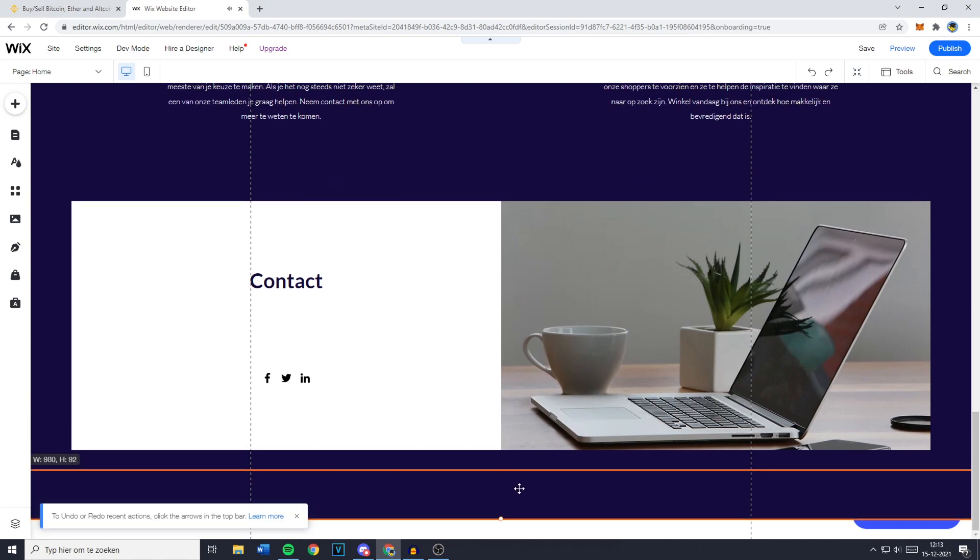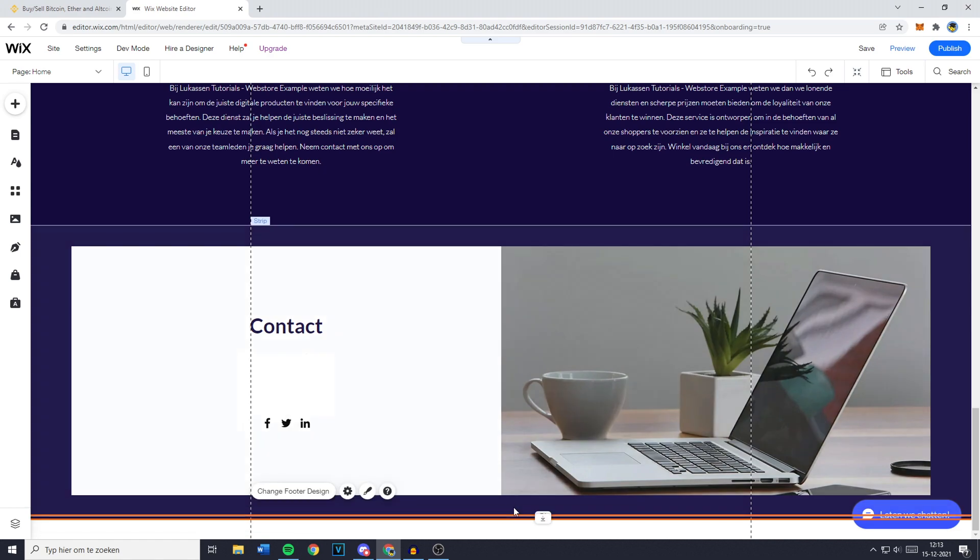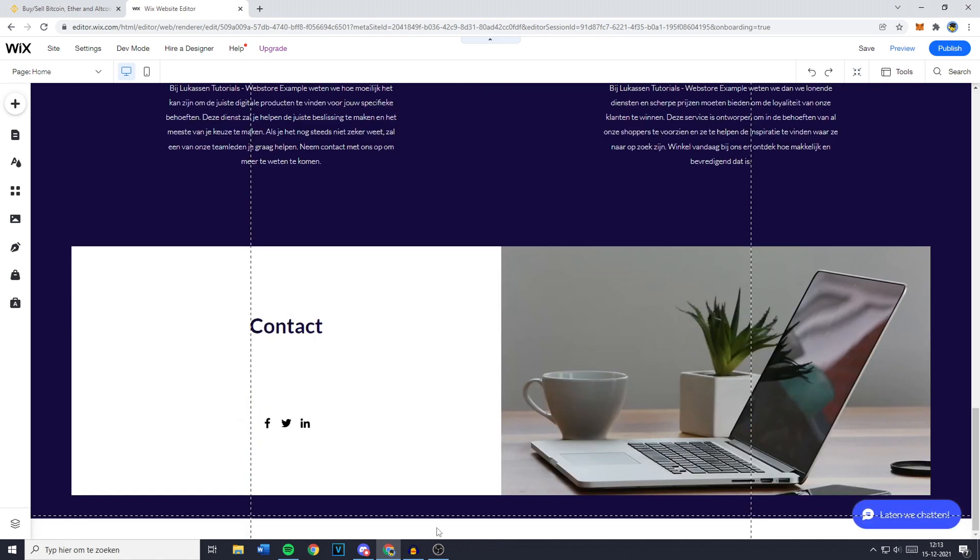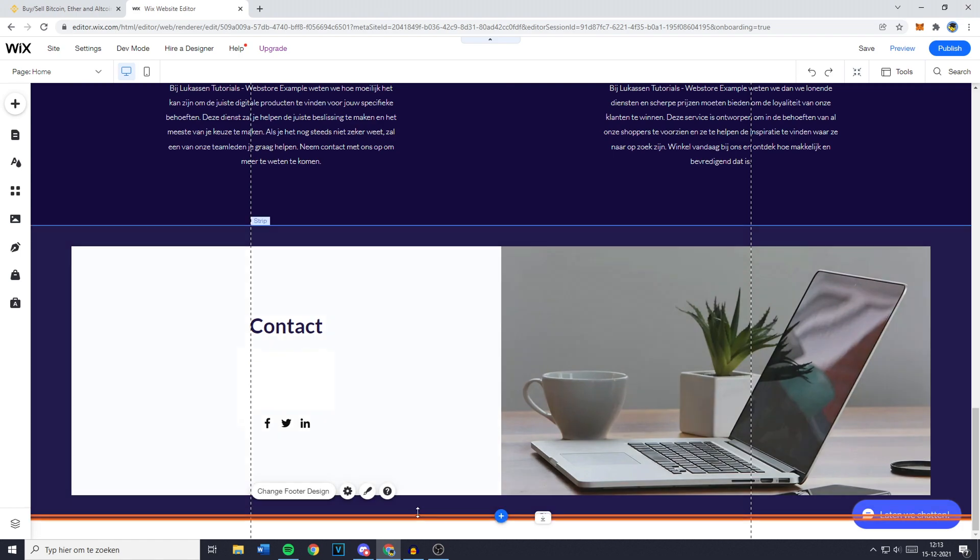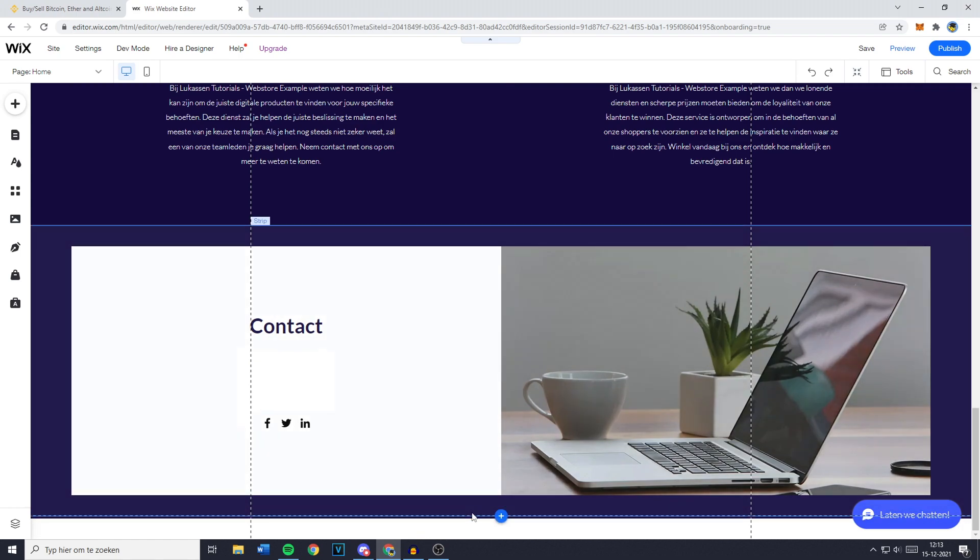You can also drag it to make it as small as possible, and once you've made it as small as possible, you'll see that there is no footer left. However, you can't actually delete it because Wix doesn't support that, but right now there's no footer to be seen.